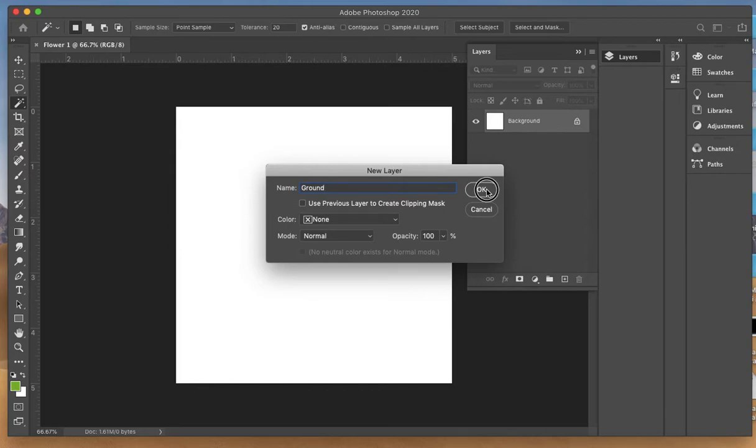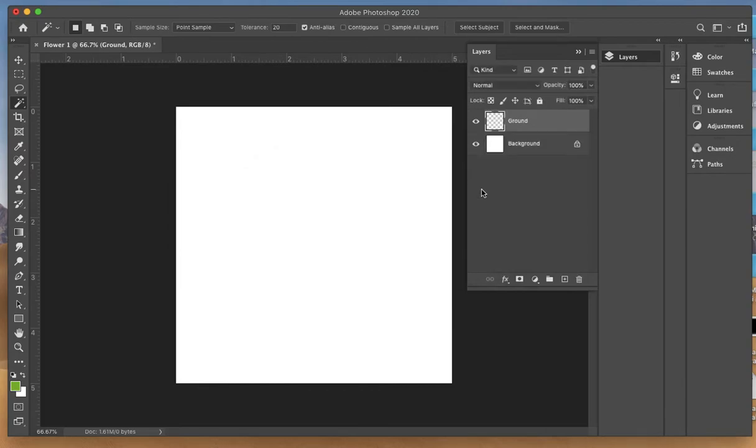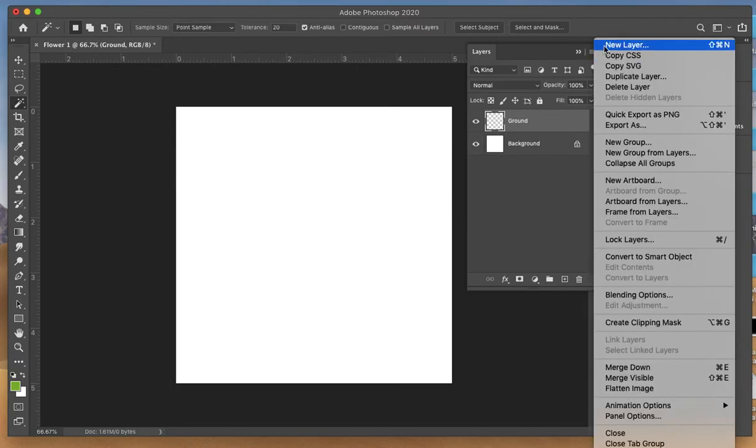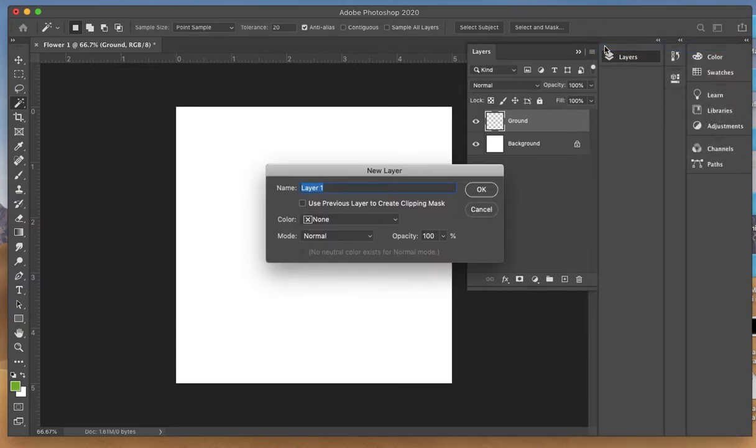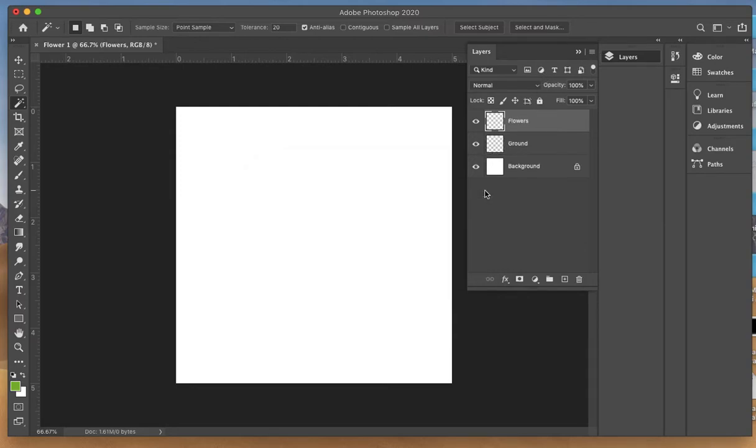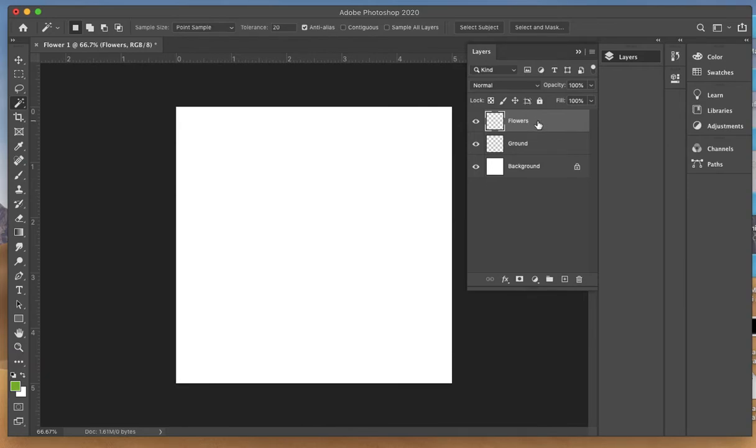This will serve as the ground color for our little floral design. Then I'm going to create a third layer, which is again new layer, and I'm going to name this flowers. That's the layer we'll put our flowers on. You'll notice one thing you cannot do in Photoshop that you could do in Illustrator is lock the layers, so just make sure you're conscious of the layer you're working on.